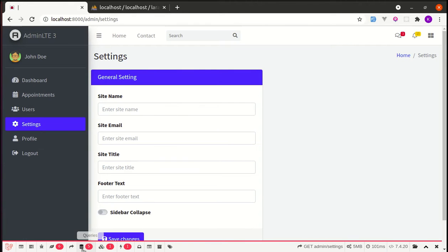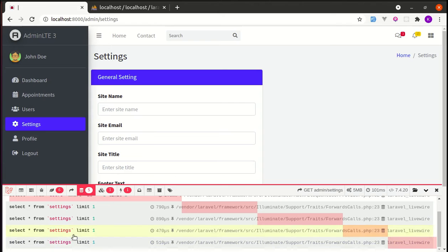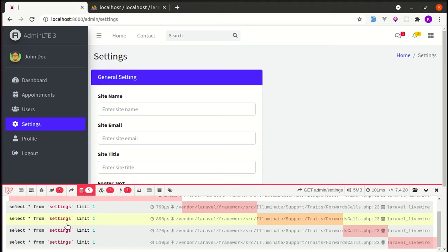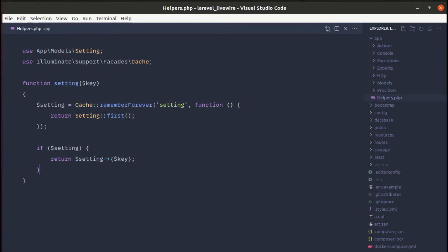However, you will see that we are executing four different queries related to settings because we are using that setting helper in four different places. If we use this setting helper on multiple different places then we will be executing multiple different queries. To fix that issue, let's use the null object pattern.